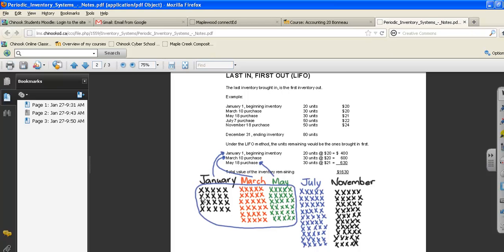I hope this has helped you understand periodic inventory, last in first out, and first in first out more clearly. Please continue to ask questions if you're unsure. Thanks and bye-bye.